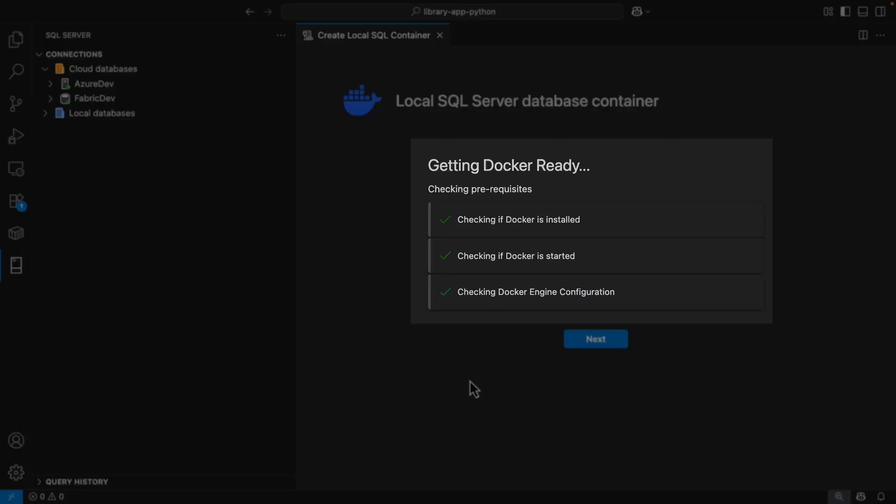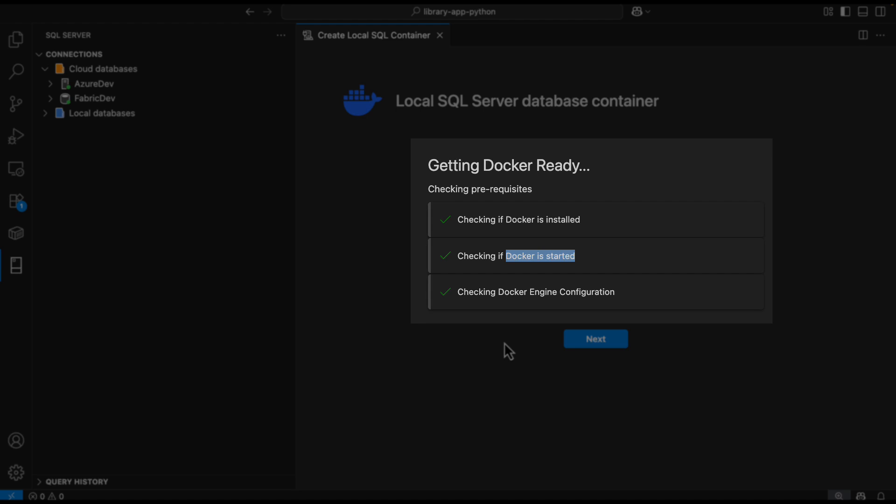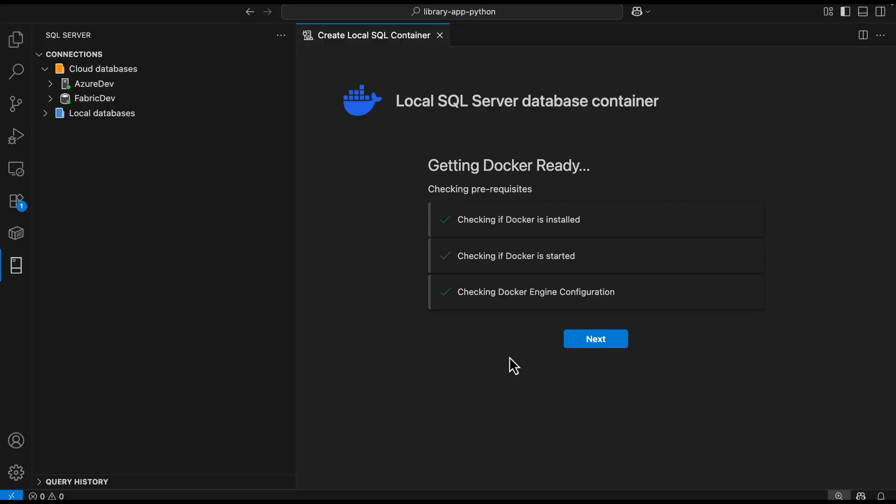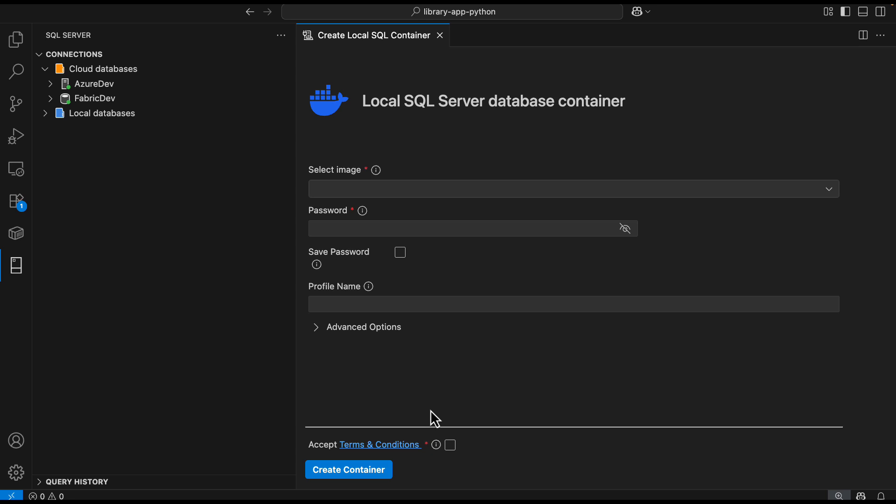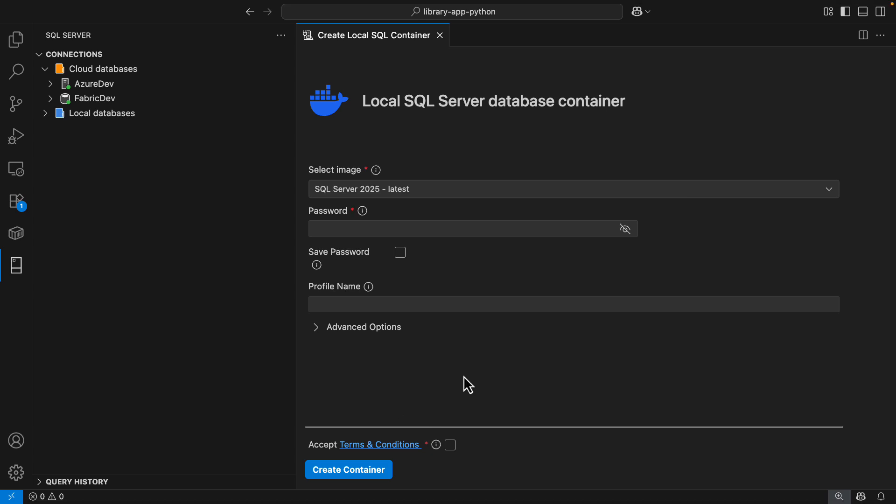Before continuing, the extension runs a few checks. The first one is to make sure you have Docker installed. The second is to make sure your Docker engine or Docker service is started on the machine. And the third is checking the Docker engine configuration. My environment passed all the prerequisites, so I'm ready to go with the next step.